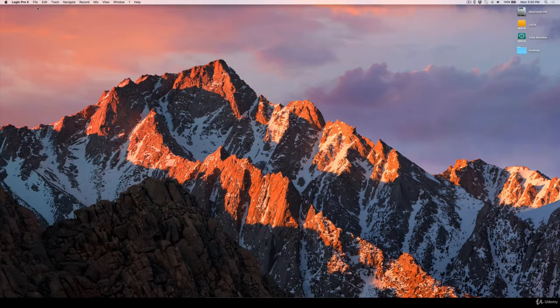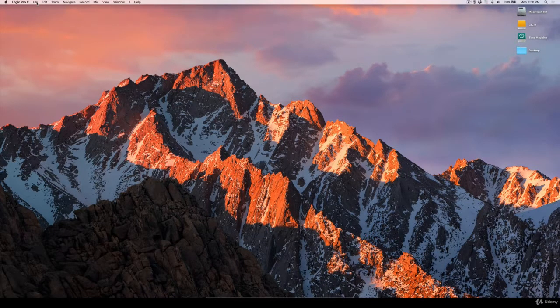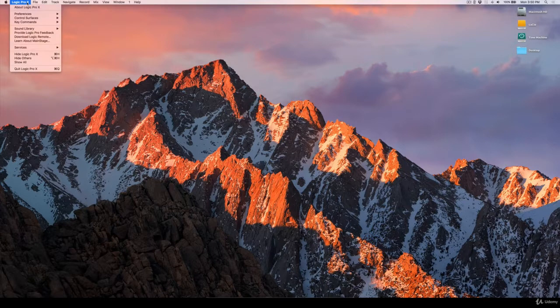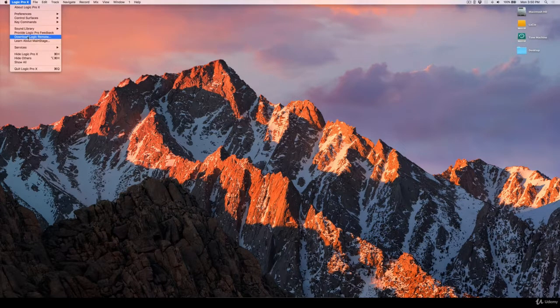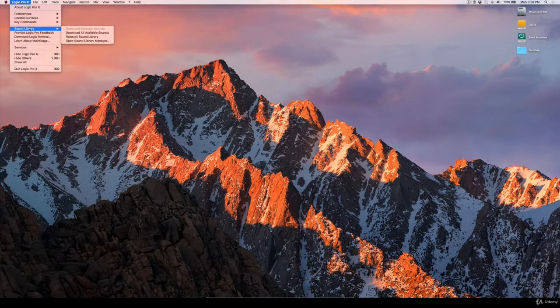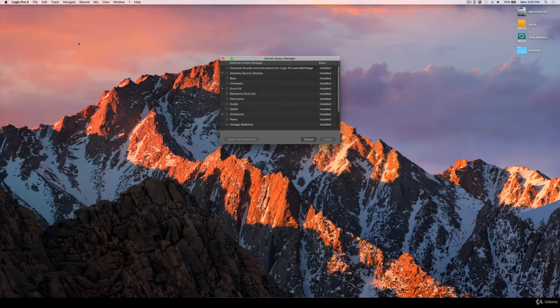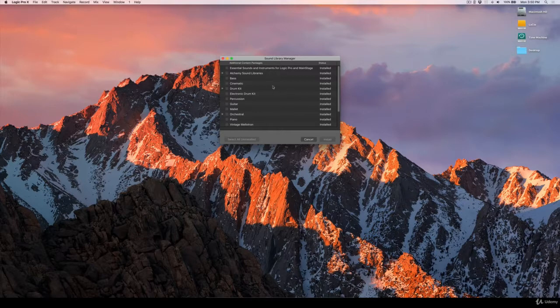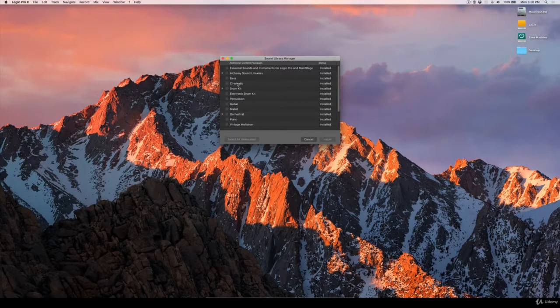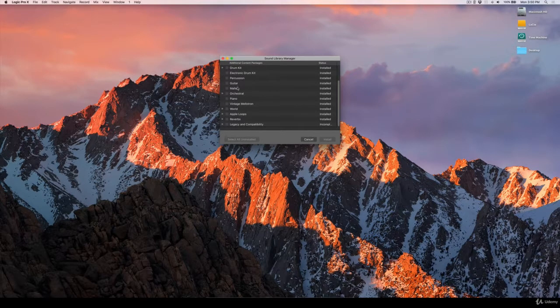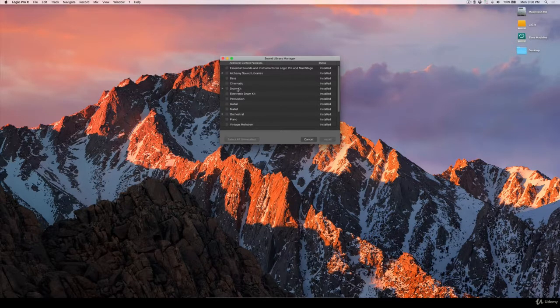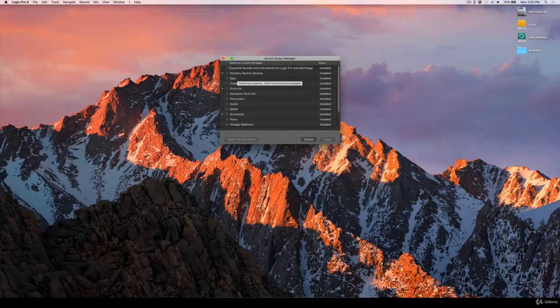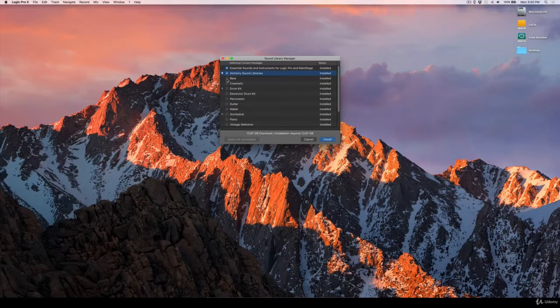To find those sound libraries, you go to Logic Pro X in the menu here—of course, you have to have Logic Pro X open. Then you go to Sound Library and open Sound Library Manager. From this window here, you can go ahead and select all of the sounds that you want to have on your computer. Obviously, all of these sounds are going to take up a lot of space.